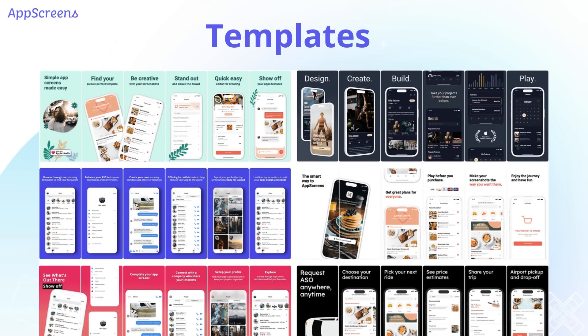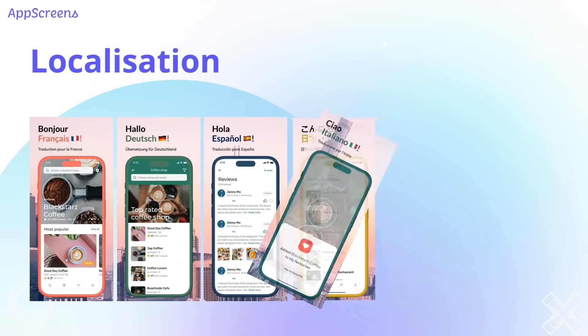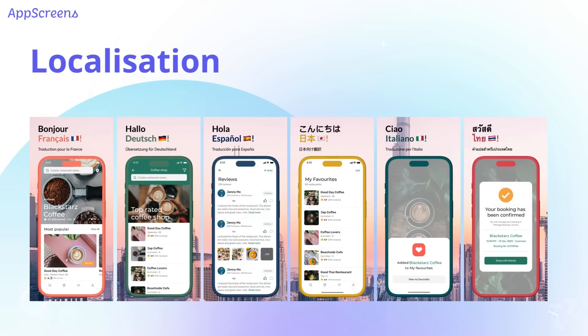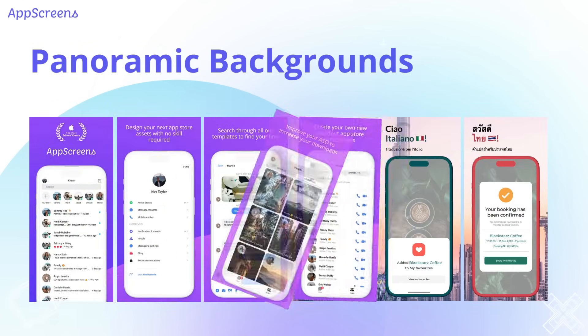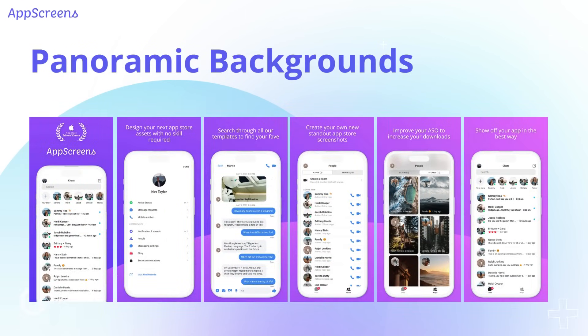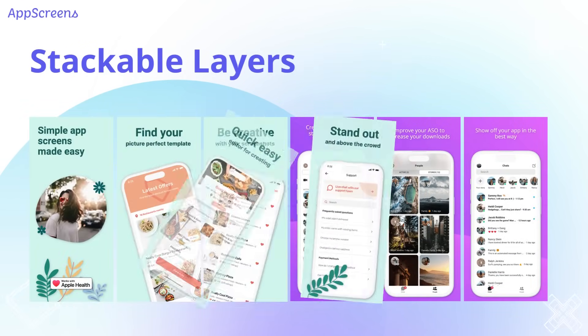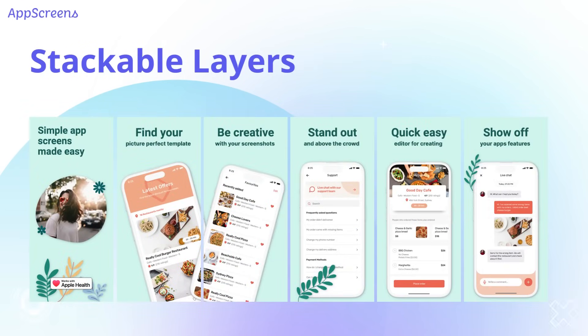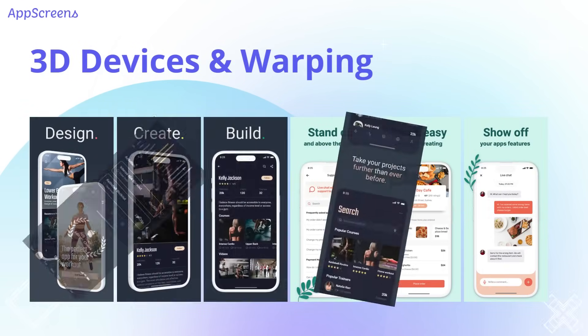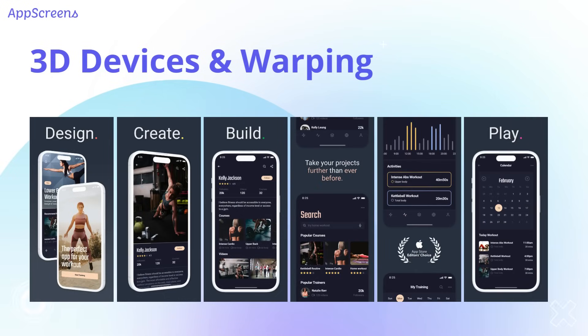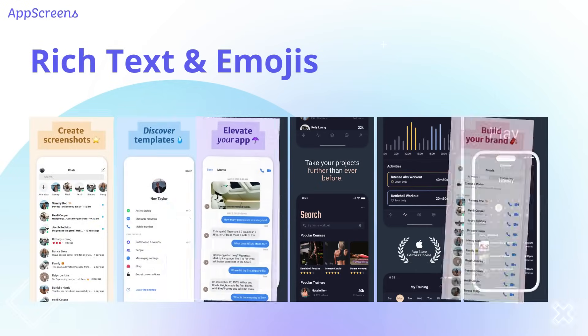We've got the largest collection of professional templates ready to go. You can make your own, localize screenshots, add panoramic backgrounds, stack layers, use 3D devices, rich text, emojis and more.